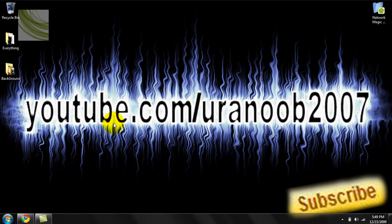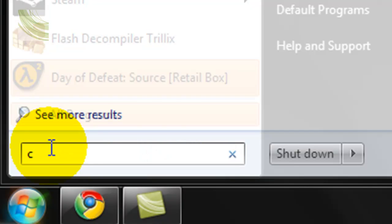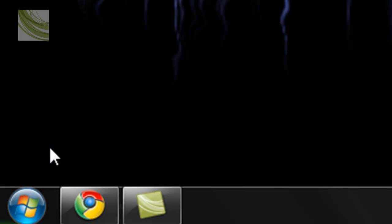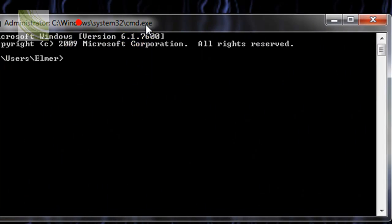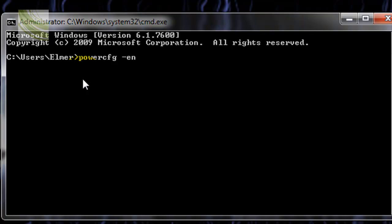So, first thing we're gonna do is go ahead and go to the start menu. We're gonna type CMD, hit enter. Alright, and this black screen will come up. And we're gonna go ahead and type in power, CFG, space, dash,